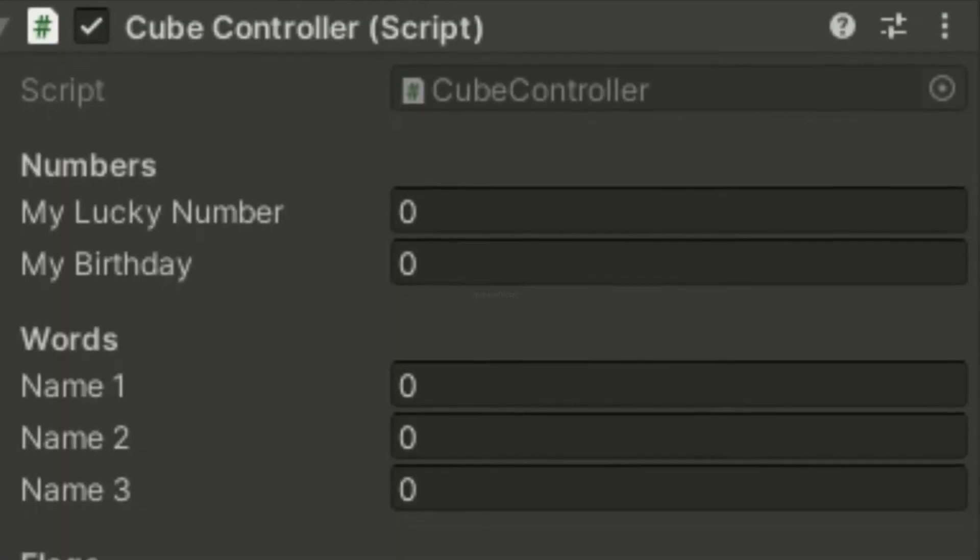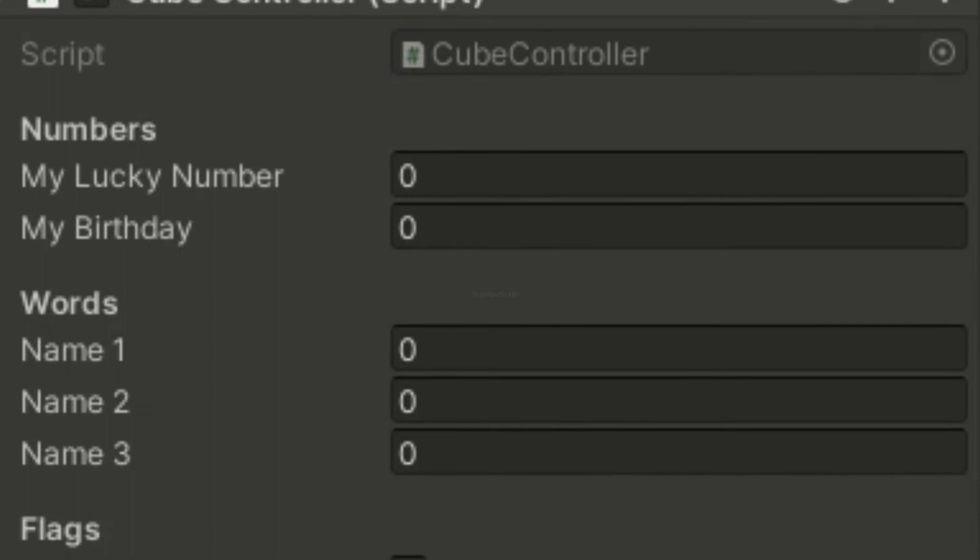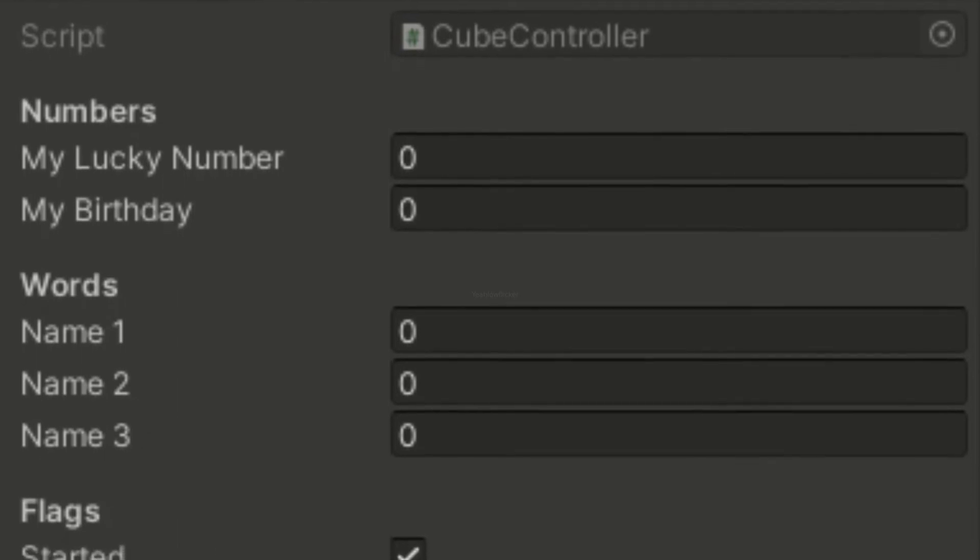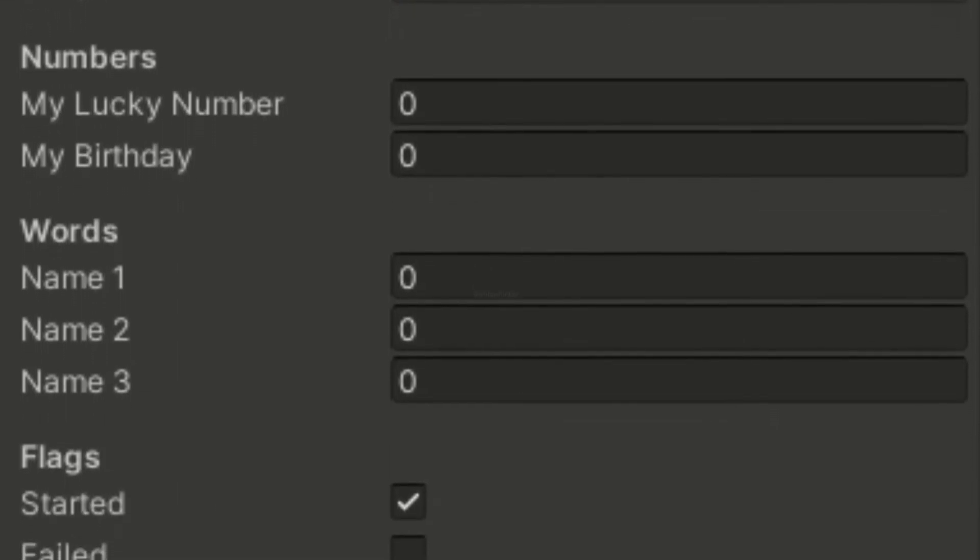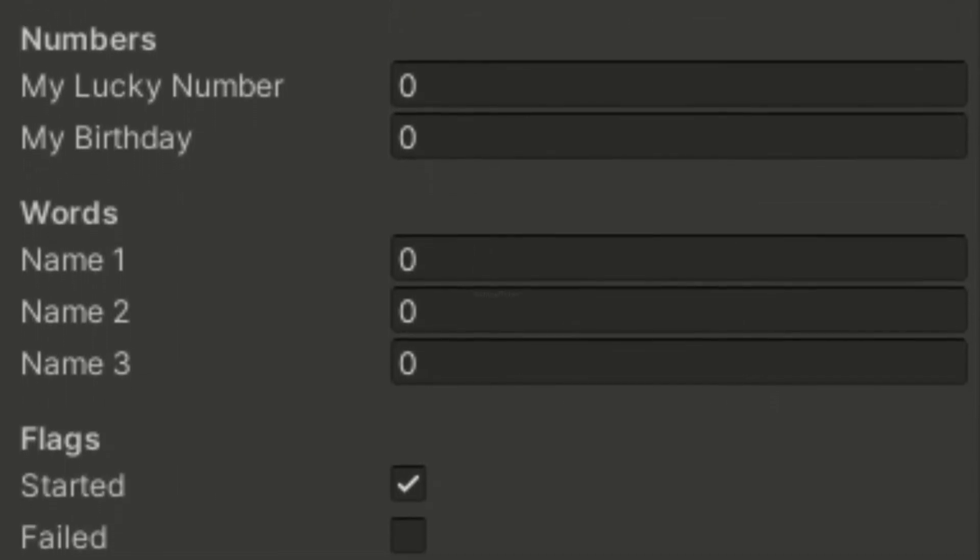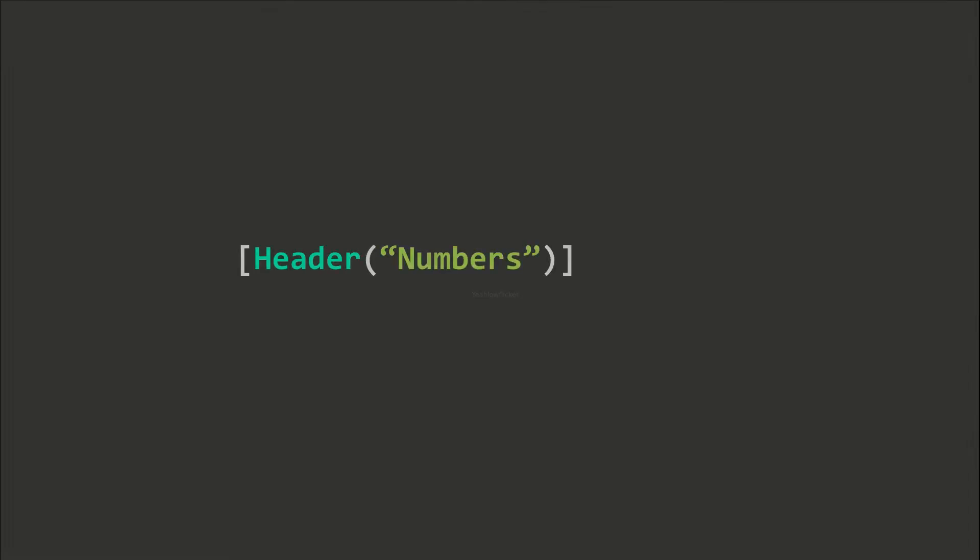There is a feature in Unity C-Sharp that allows you to add headers. Headers will appear in the inspector and help you categorize variables. To use headers, simply add this line above the variable. Note the headers will not appear if you add them right above private variables.